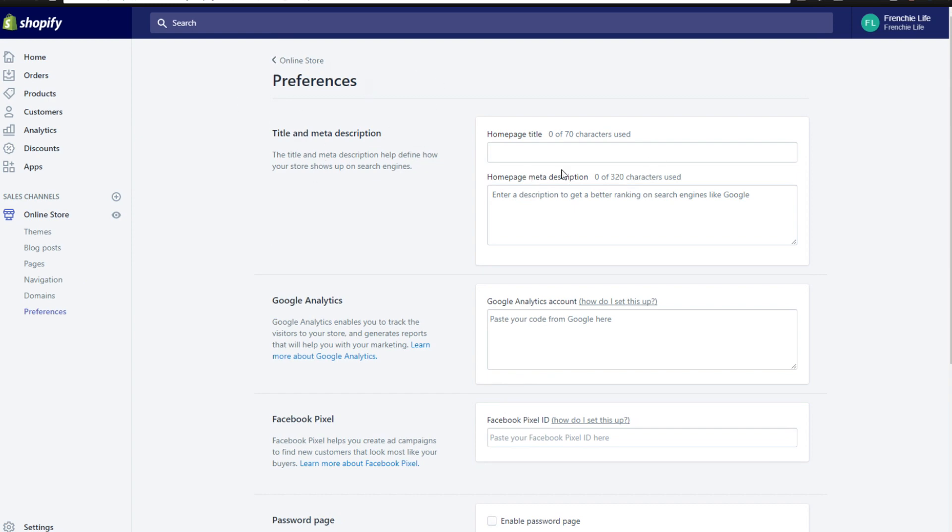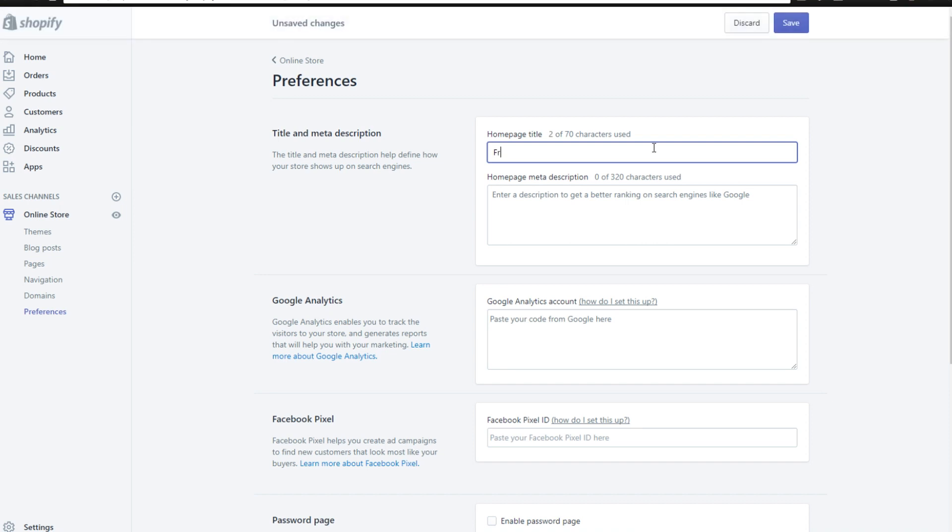We're going to stay in the preferences section here and edit these couple of things. So the first thing we're going to want to do is come to the title and meta description. For the homepage title, since we are Frenchie Life, you type this for any kind of website that you're doing. Just say whatever your brand name is and type that there for the homepage title.